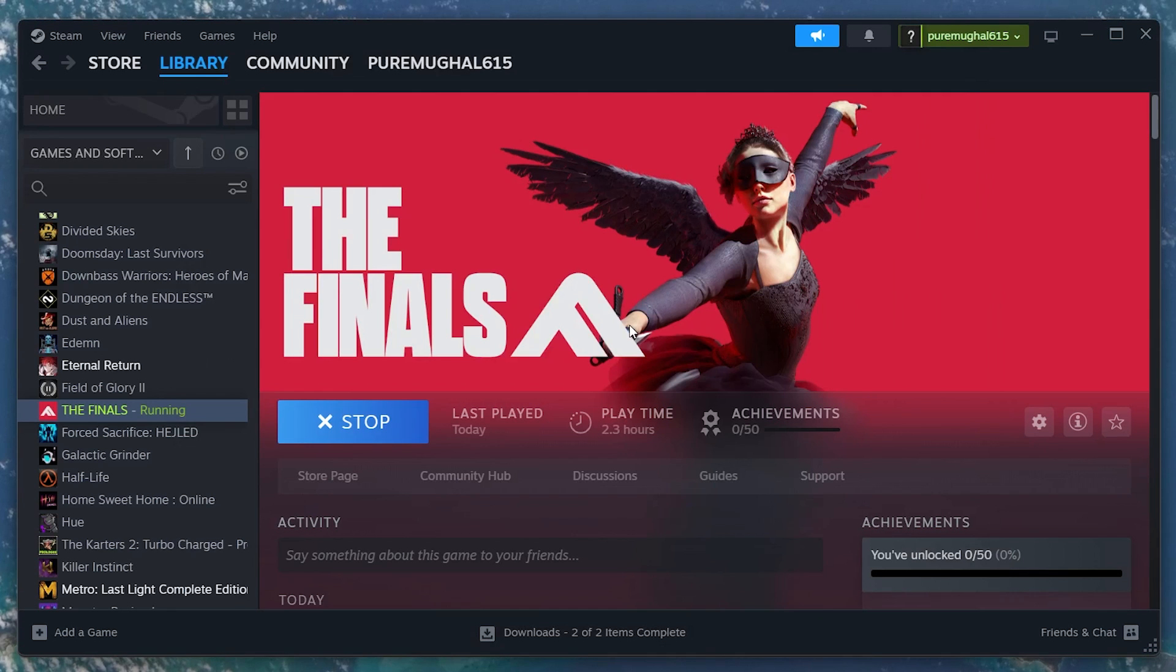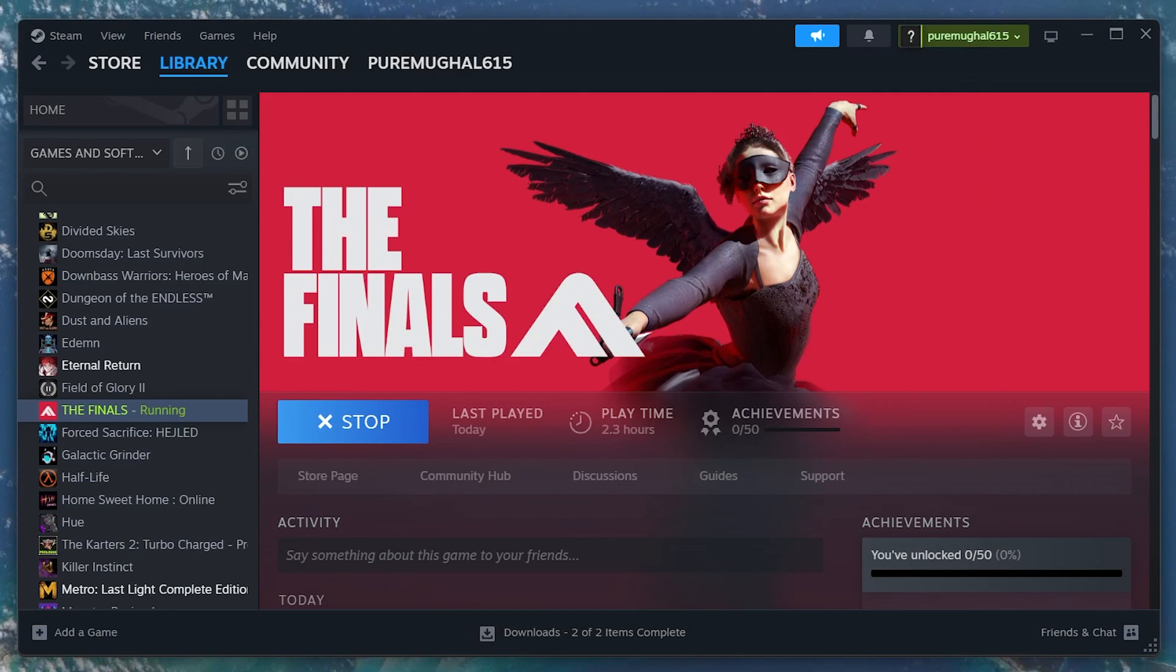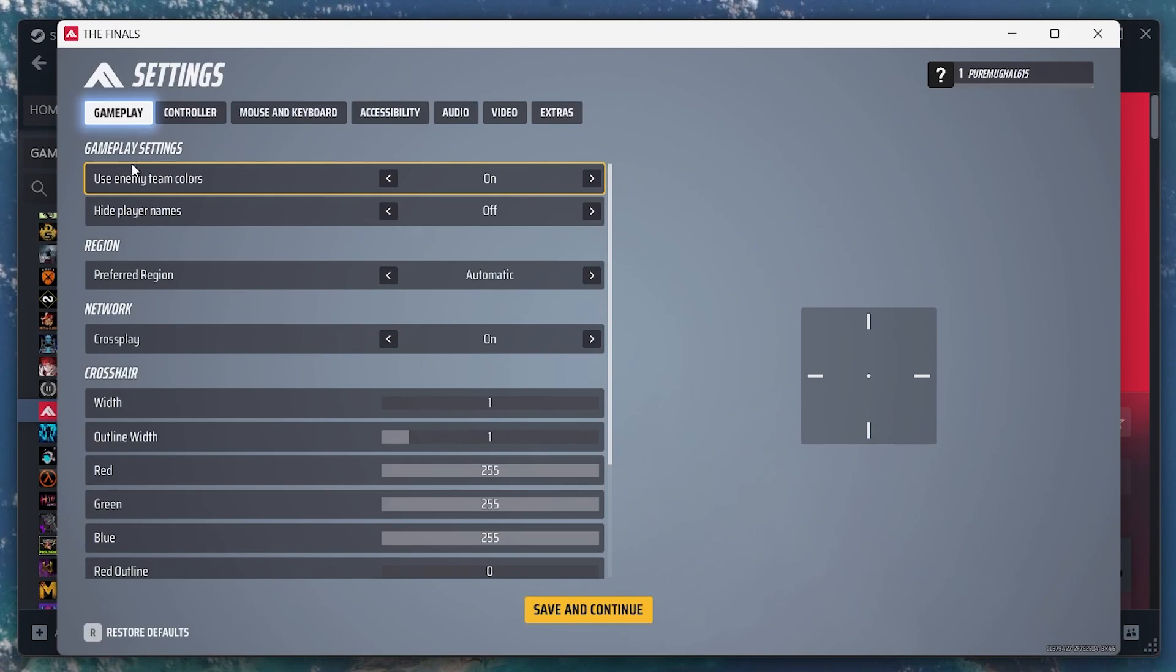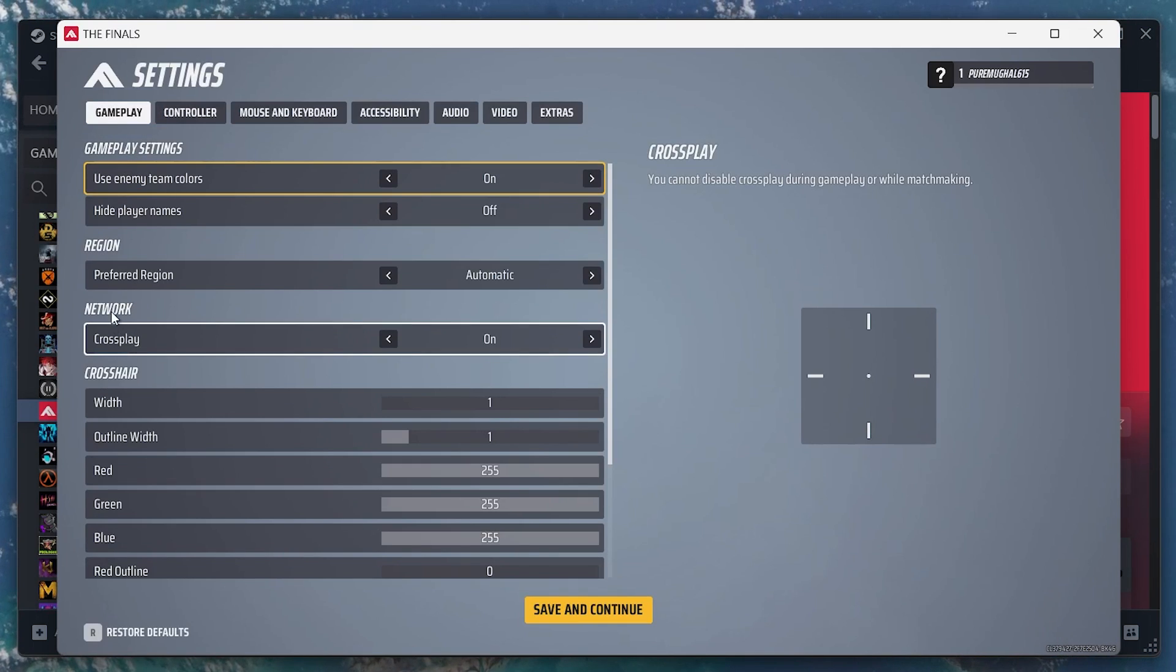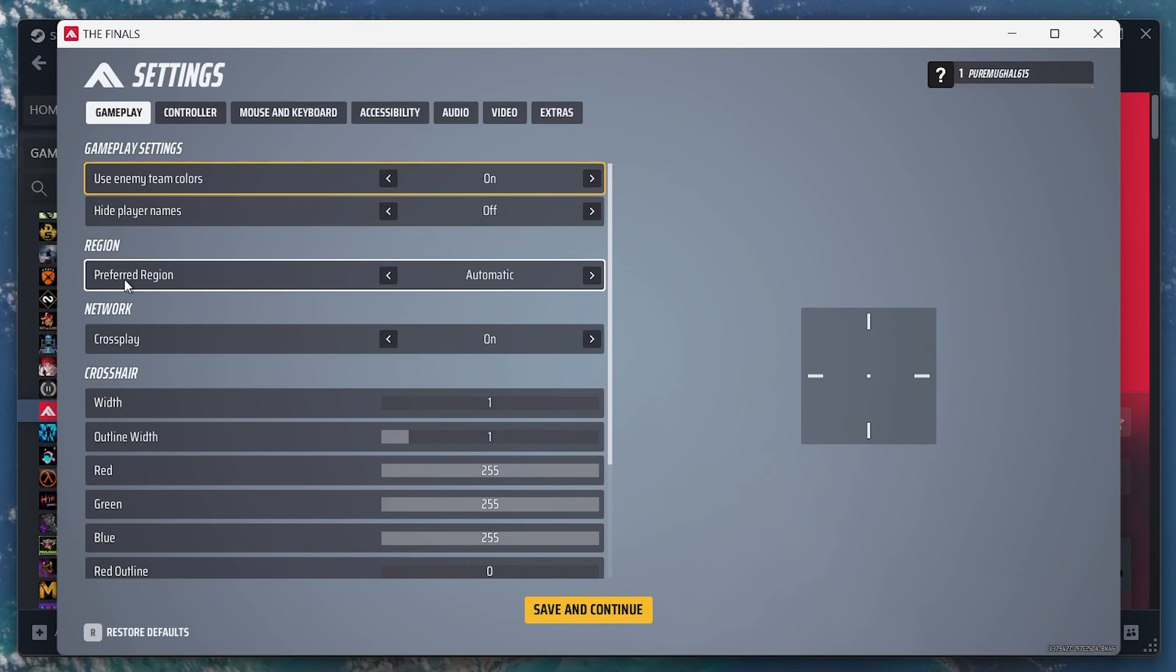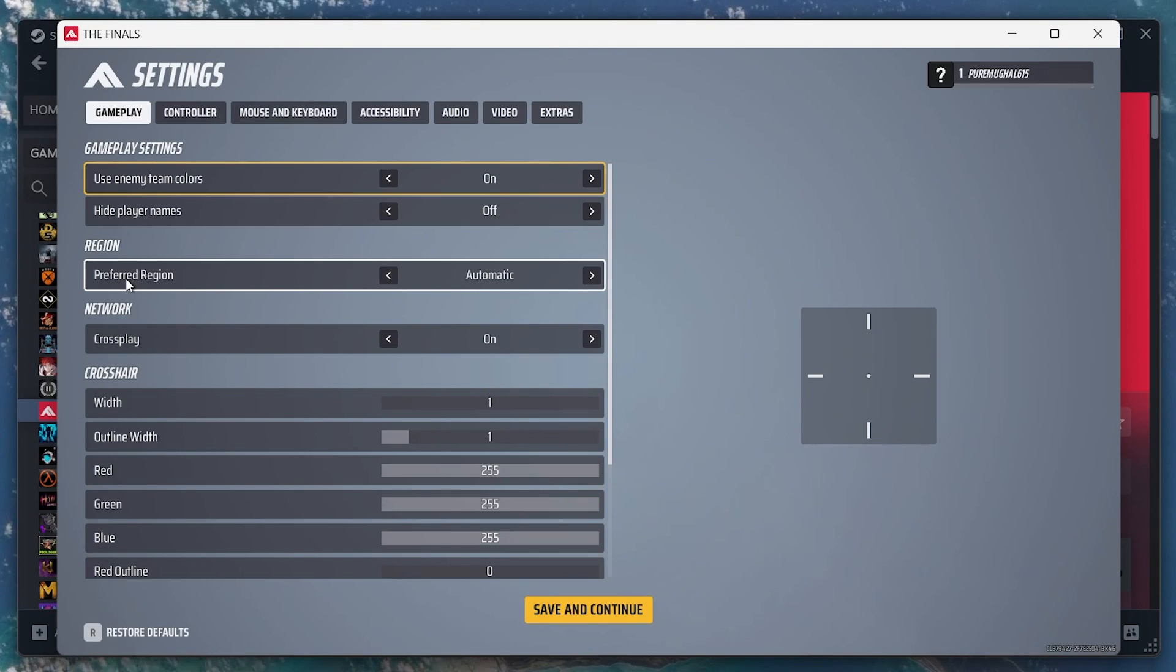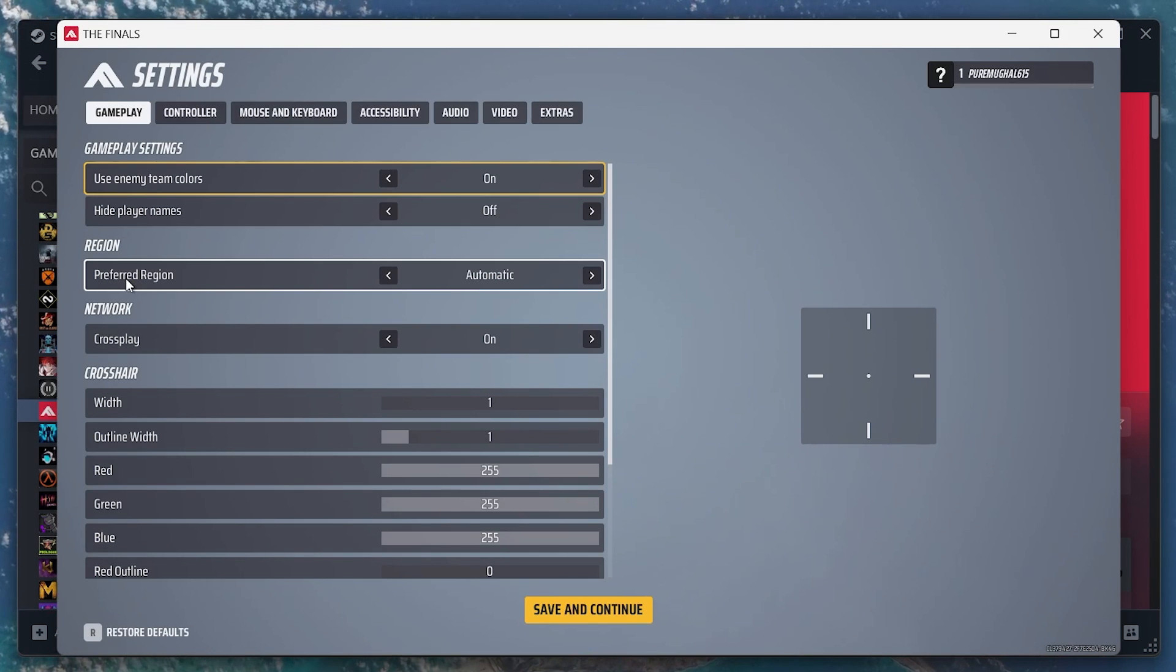Lastly, reopen the finals and head to your game settings. In the gameplay section, make sure cross-play is turned on and matchmaking region is set to automatic. This is especially important if you're trying to play with friends from different parts of the world.